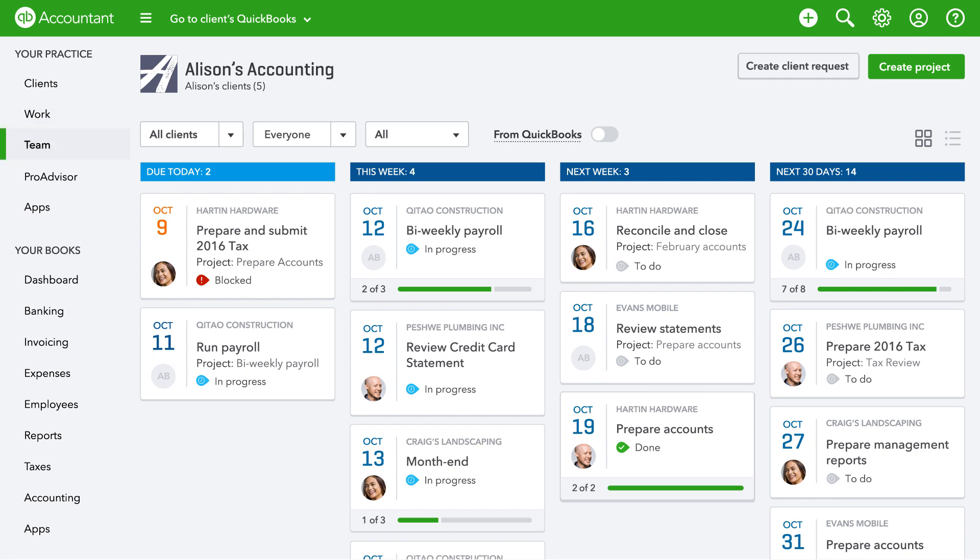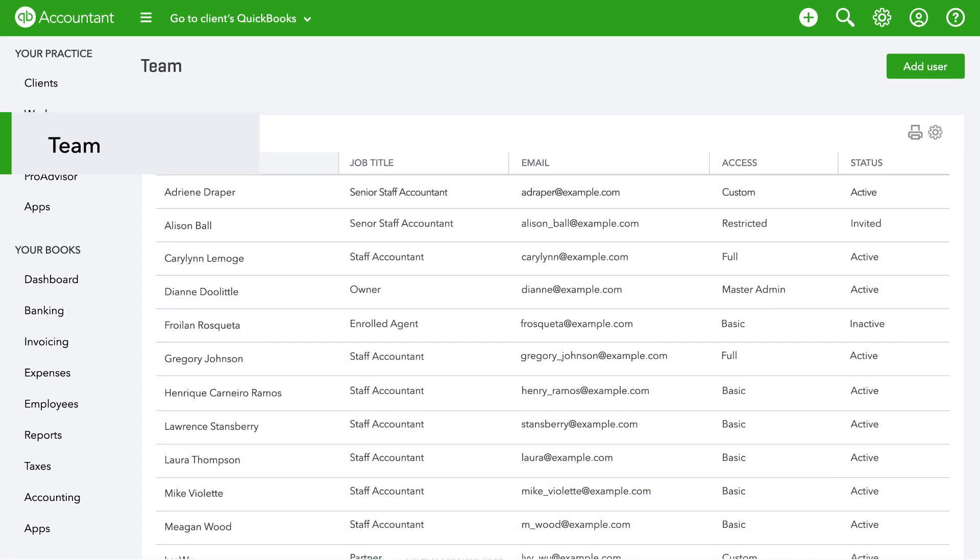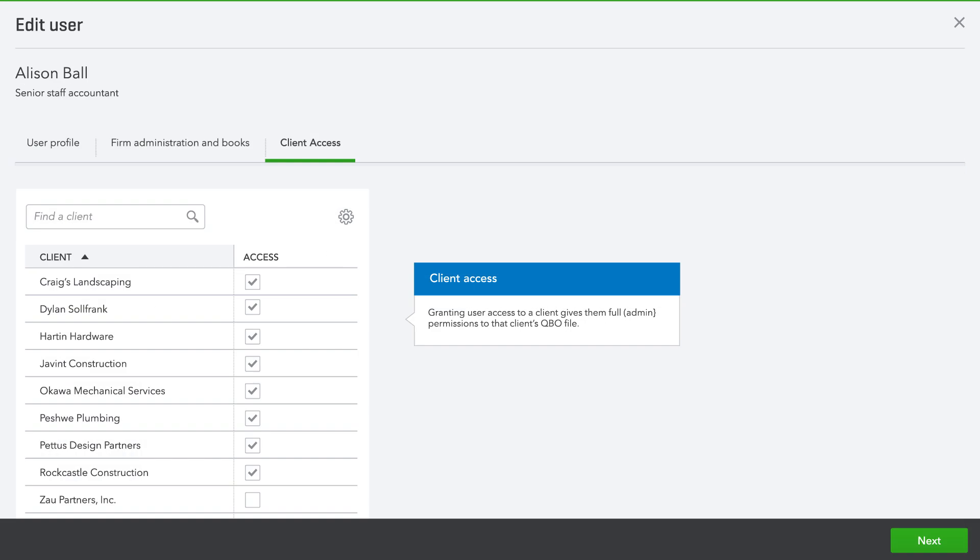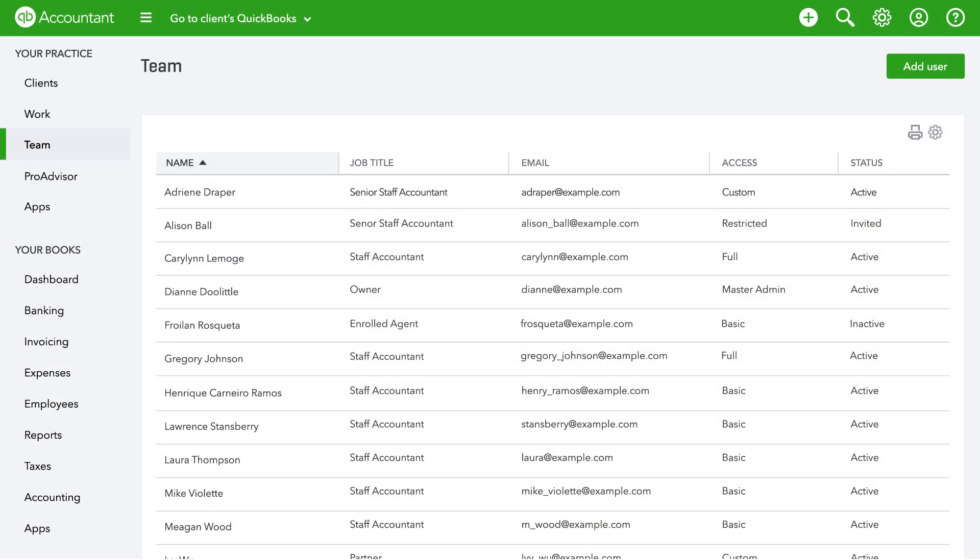With Teams, you can add staff members to your QuickBooks Online Accountant team. Not everyone on your team does the same work, so you can restrict client access and administrative tasks.